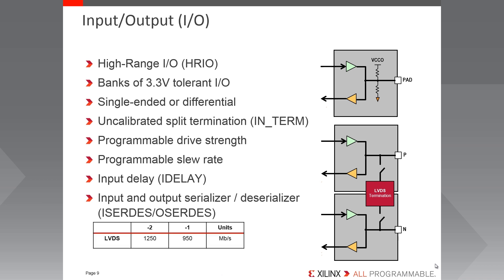So if we look at the IO performance in the form of the maximum LVDS rates, it's clear to see that despite being relatively small, low-cost devices, Spartan 7 FPGA is capable of operating at very high performance, in this case well over 1 gigabit per second.